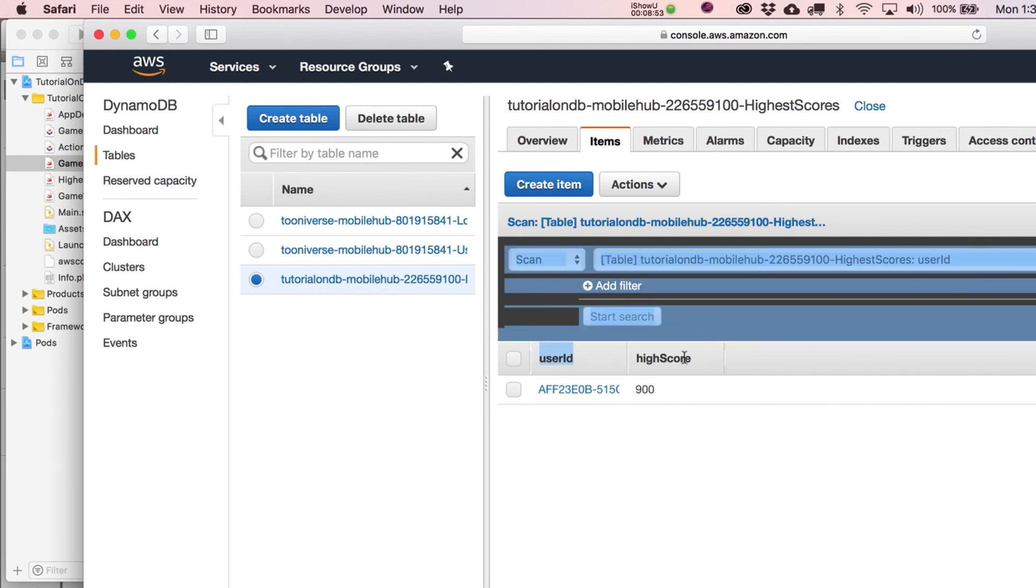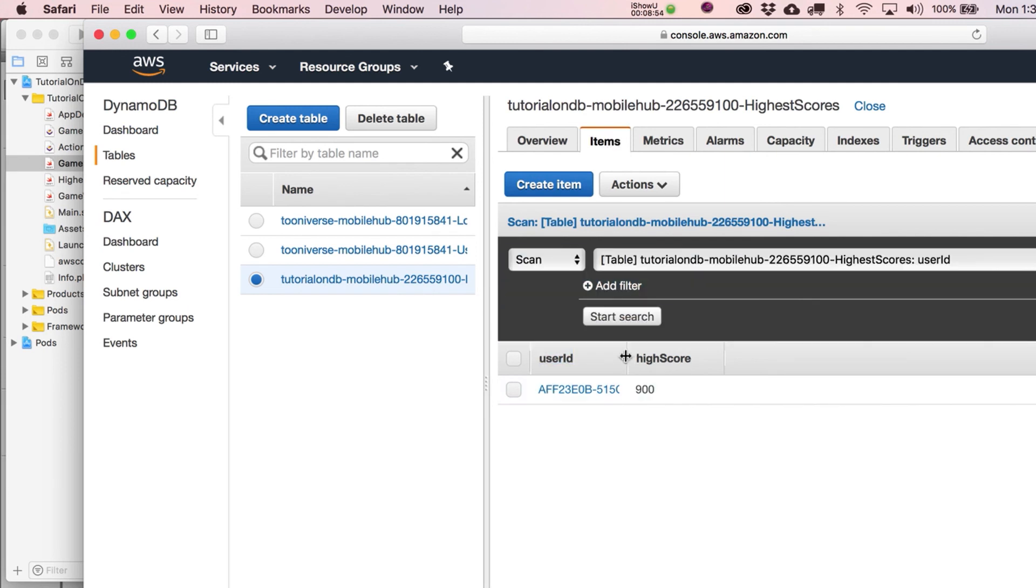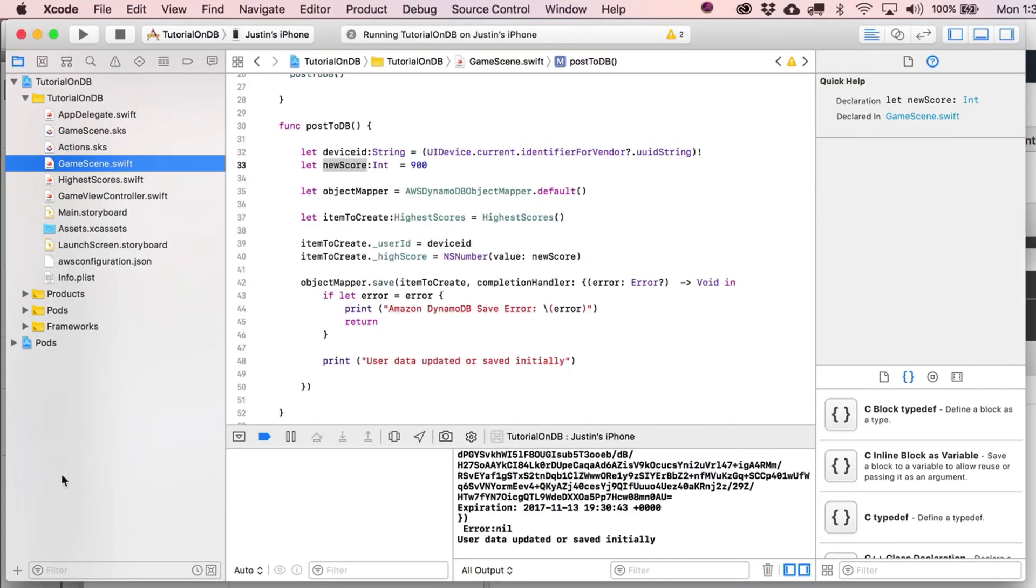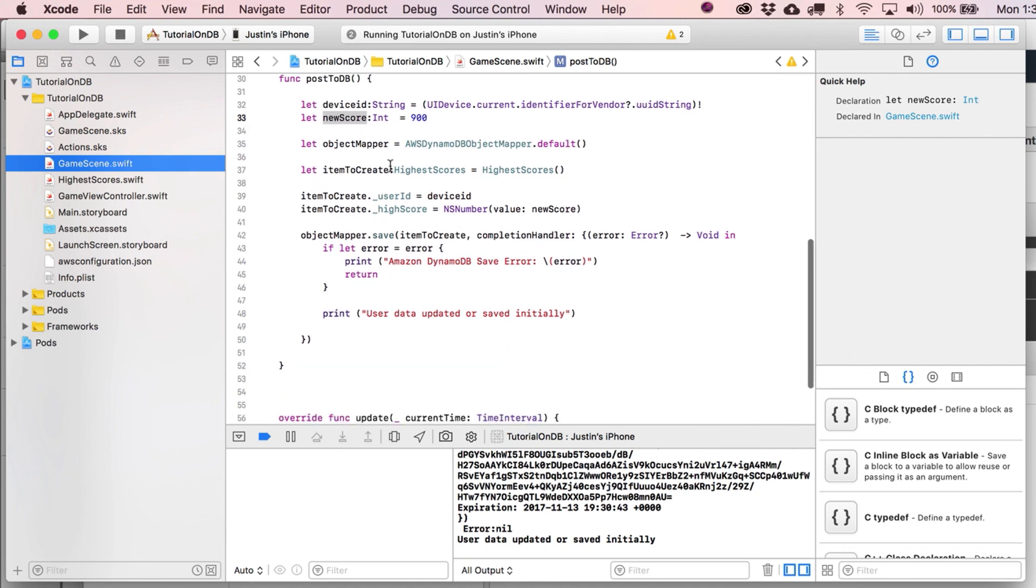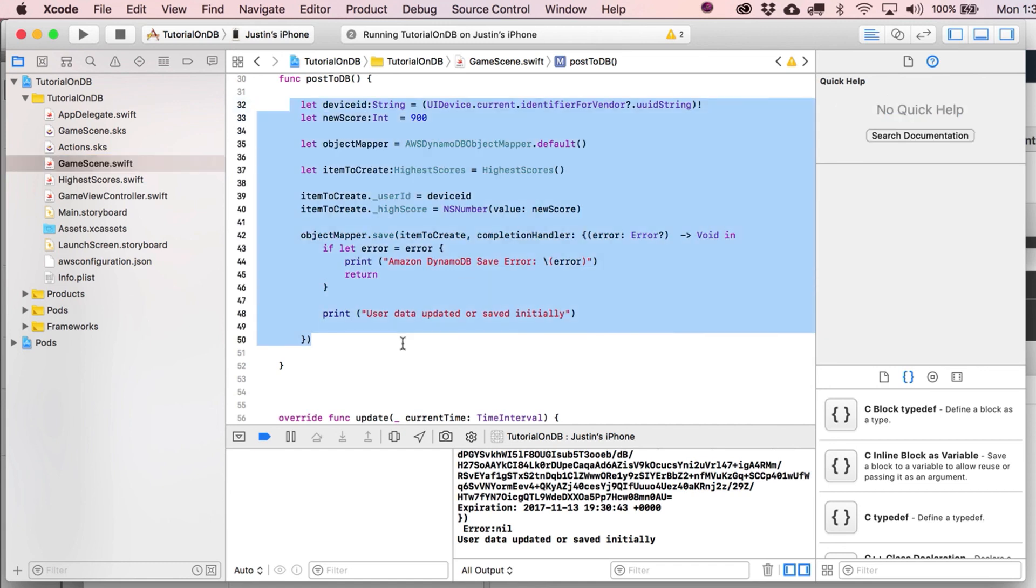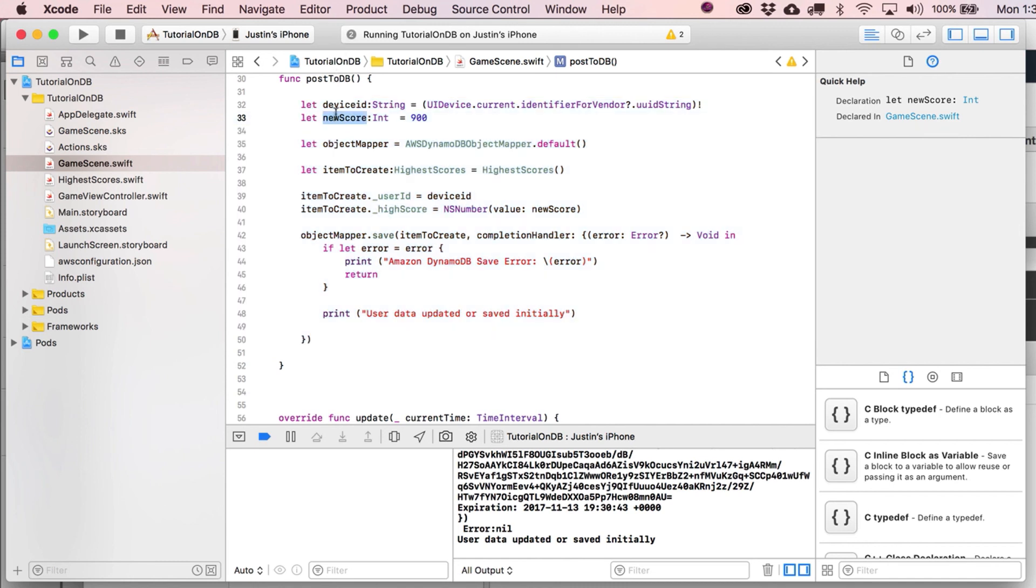But high score is now down to 900. So in a future lesson, in the next lesson, what we really need to do is query the database first before we go and we post anything to it. And then that way we can see, okay, is the user's current score from their last game actually higher than what is in the database? And that's where I'll leave you for this chapter.